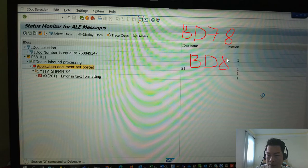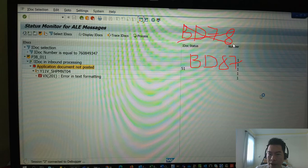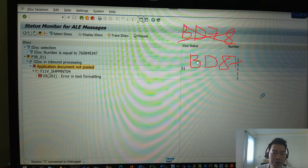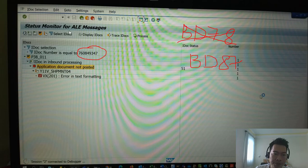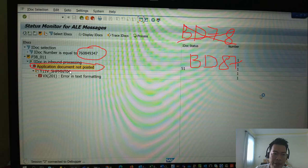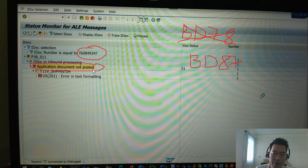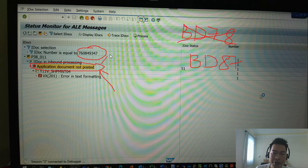BD87. And you input the IDOC number and you click execute, and you jump to this screen. And at this screen you click on this 'Application document not posted', you select this node.